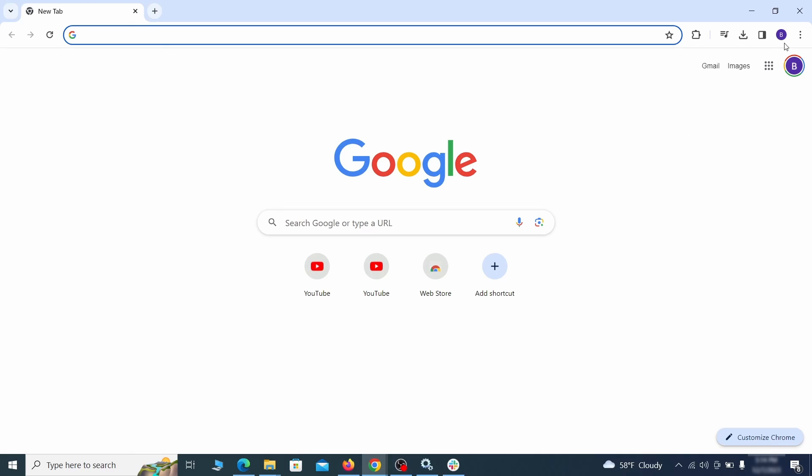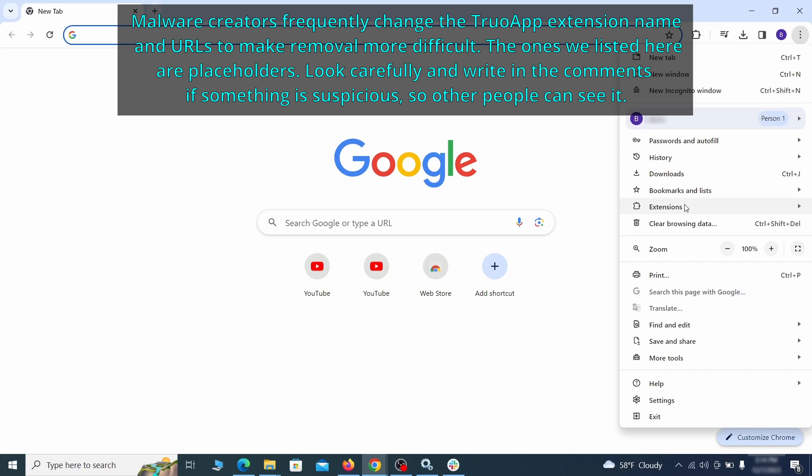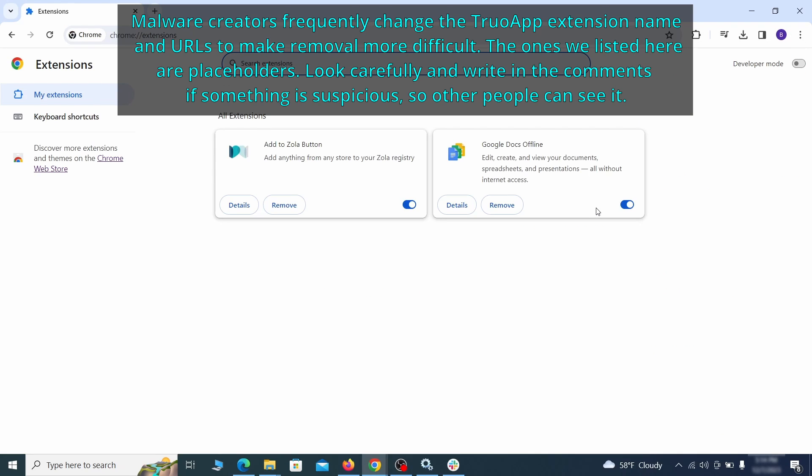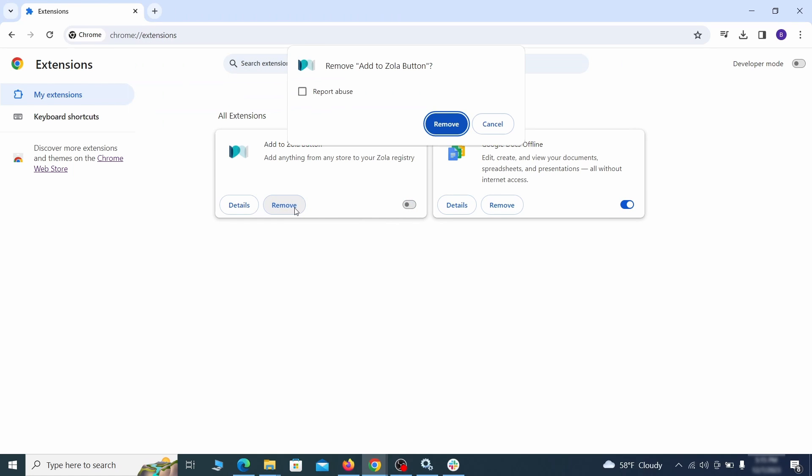Click the three dots menu and click extensions and see what extensions are installed in Chrome. We recommend removing all extensions that you don't recognize, don't need, or don't remember installing. If clicking on the remove button doesn't directly delete the extension, then first click the toggle button to disable it, and then quickly click on remove again.